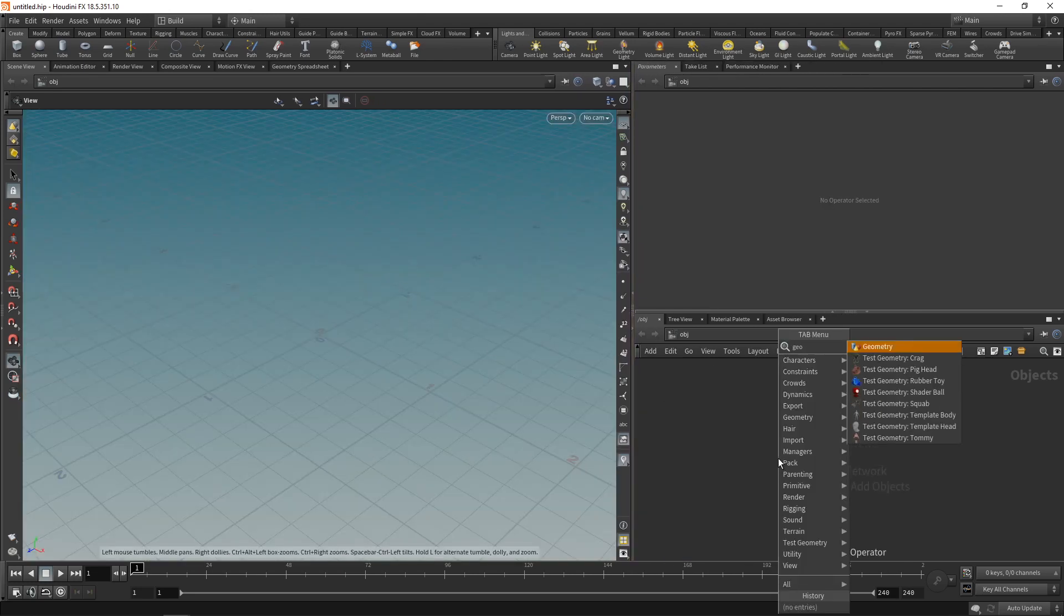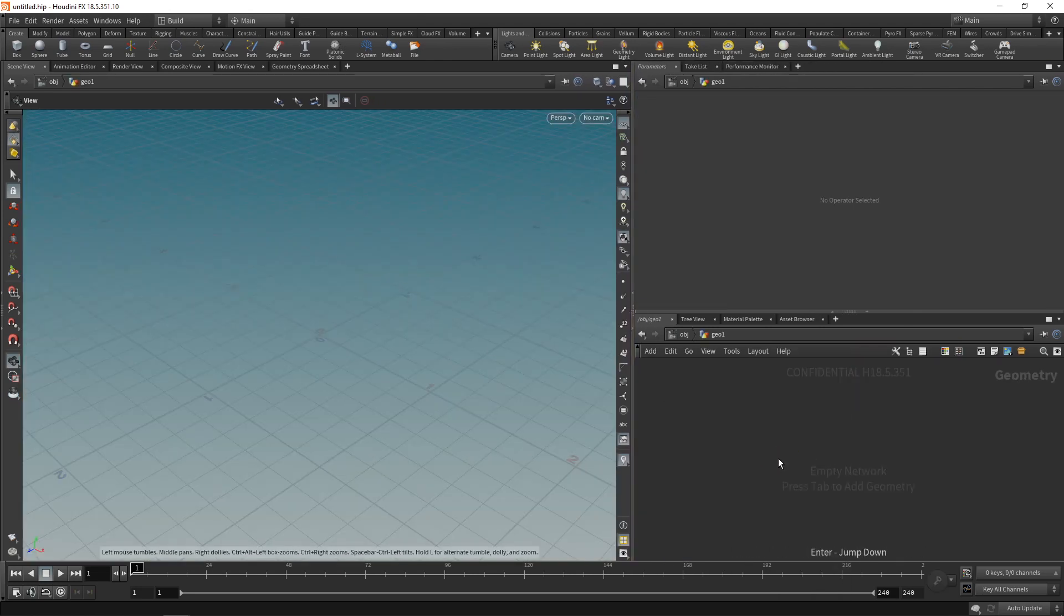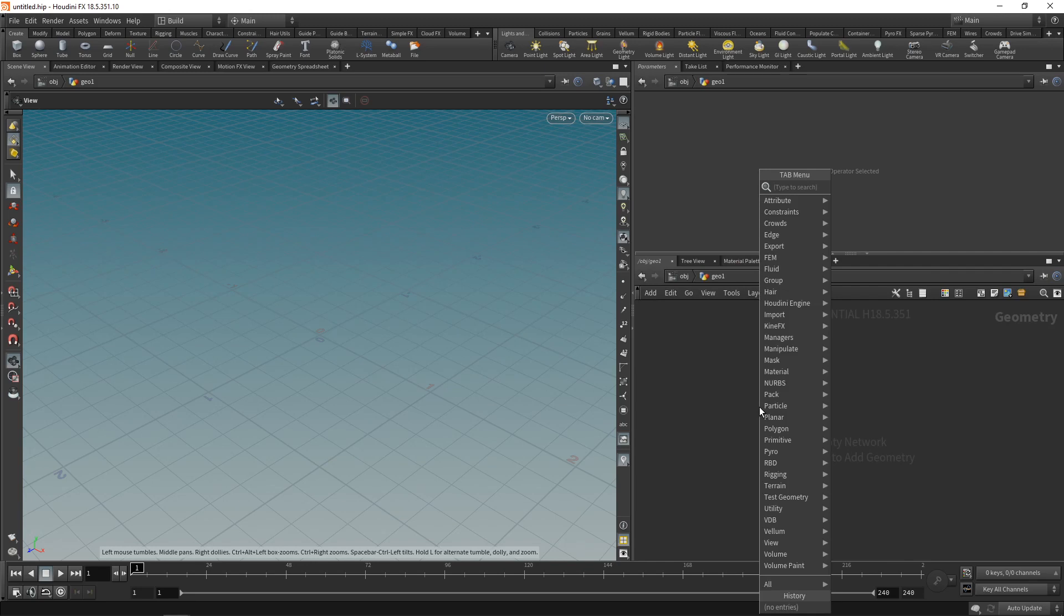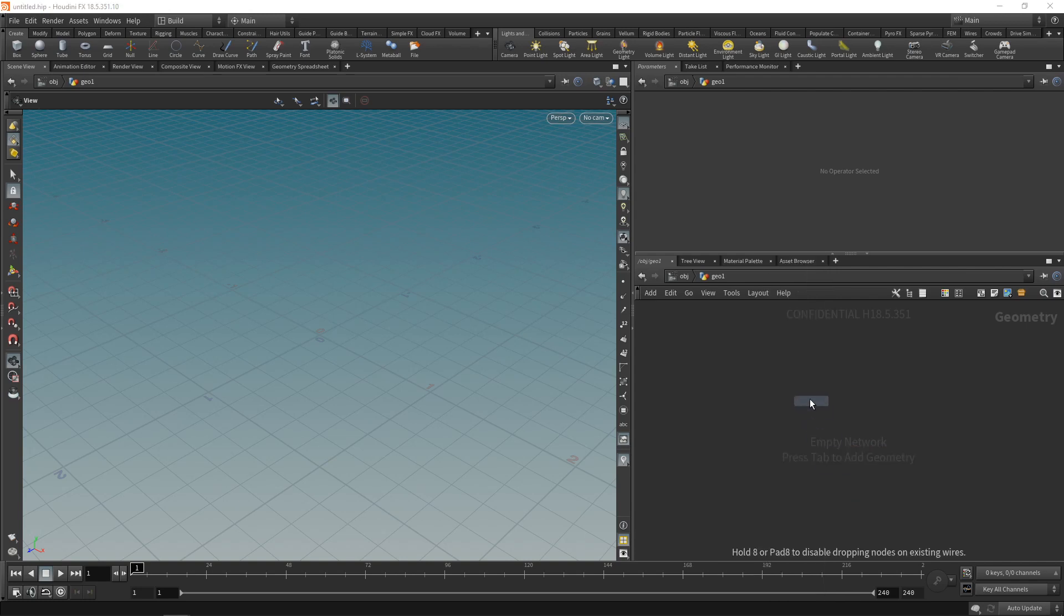First, as always, let's drop down a geonode and dive in there. And in here, when I hit tab or right-click into the node editor here, going to Pyro reveals a few new nodes, or setups that is. One of which is the Pyro configure GPU explosion. So let's click that and drop it down.